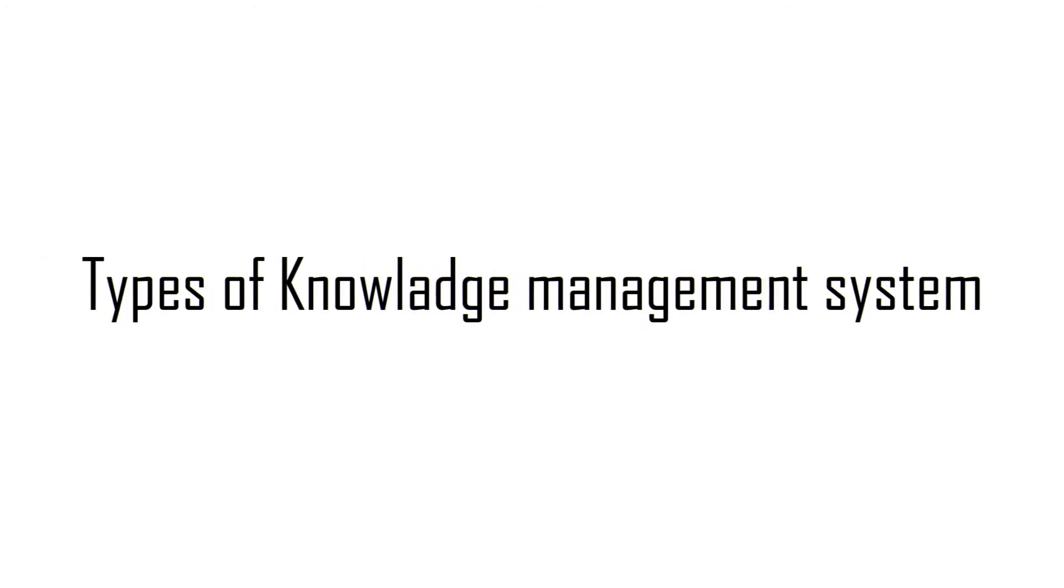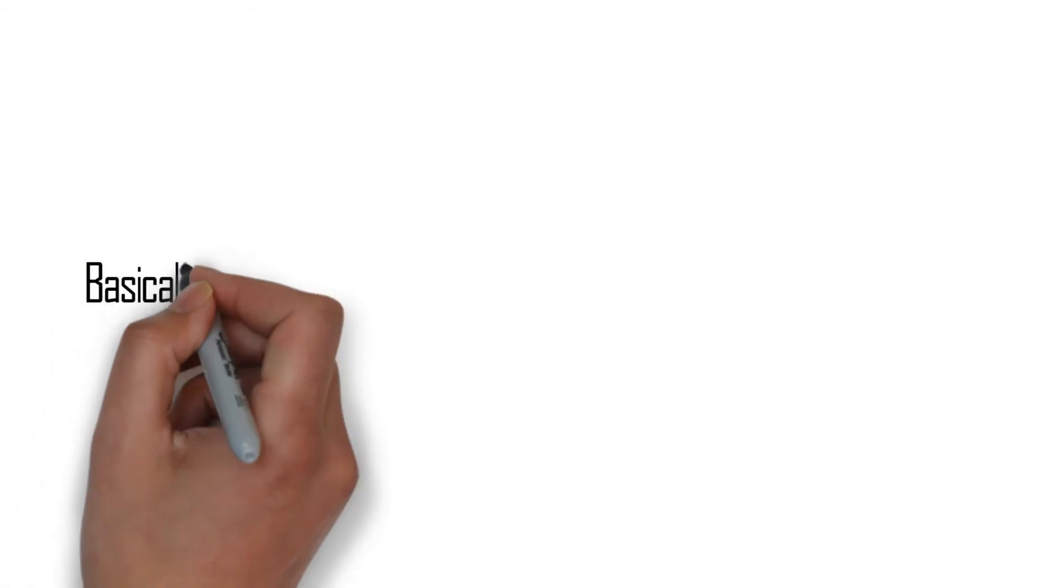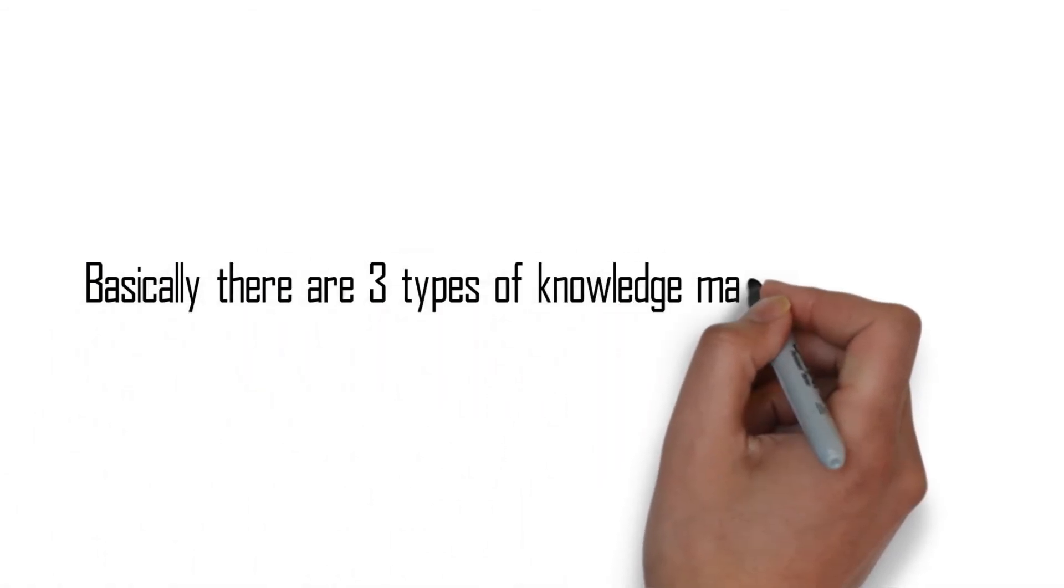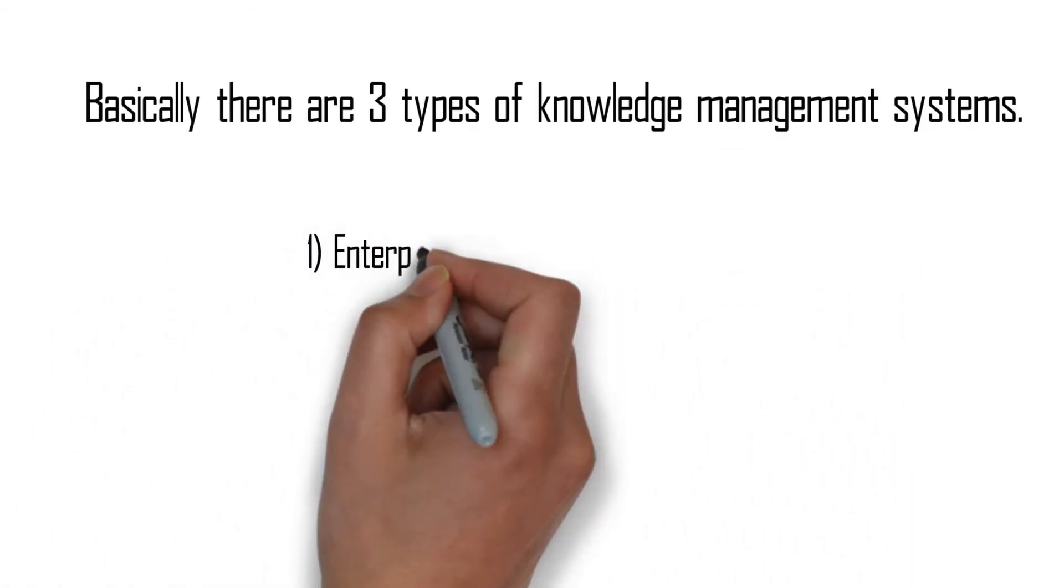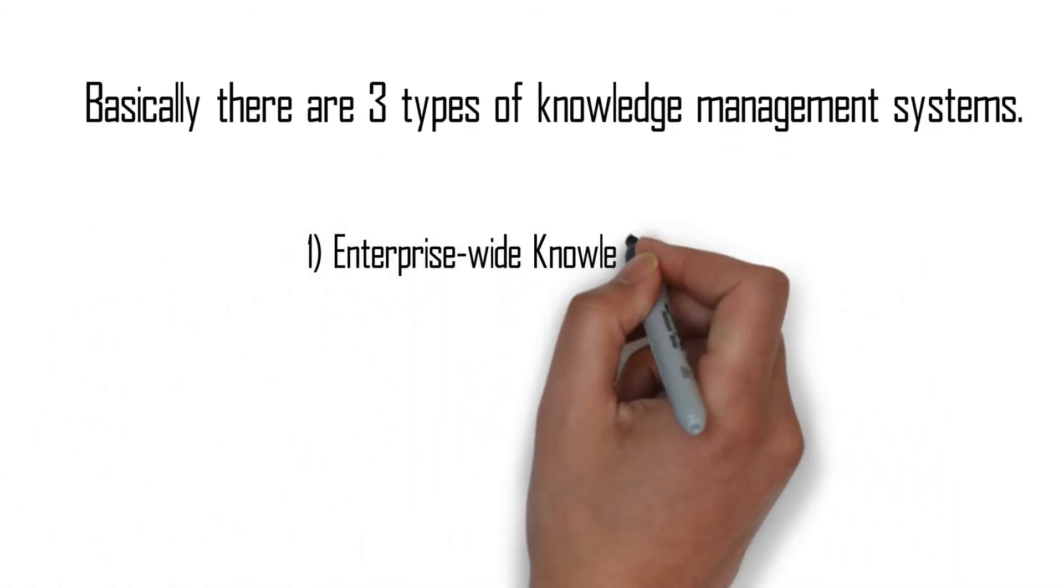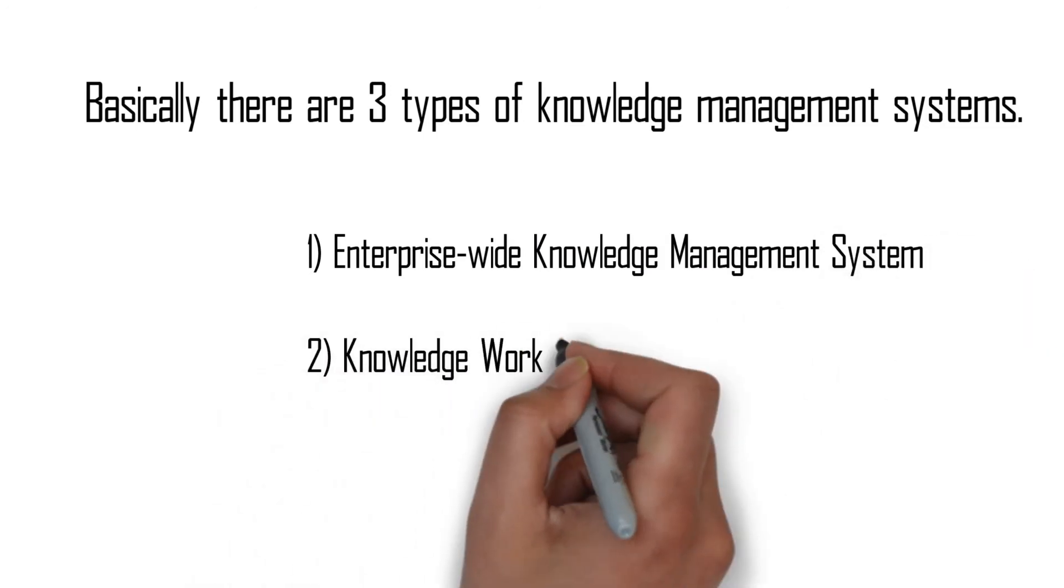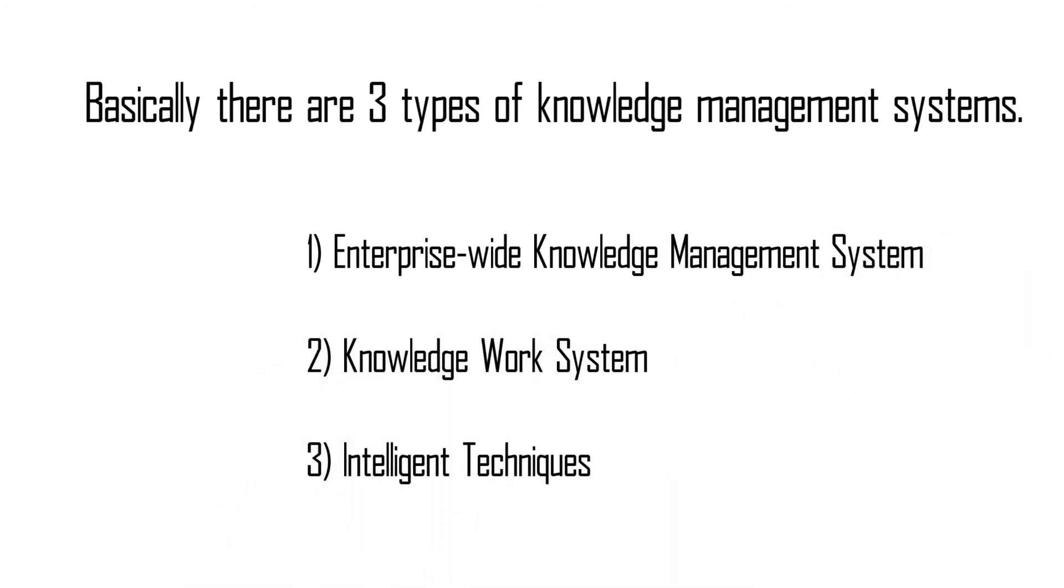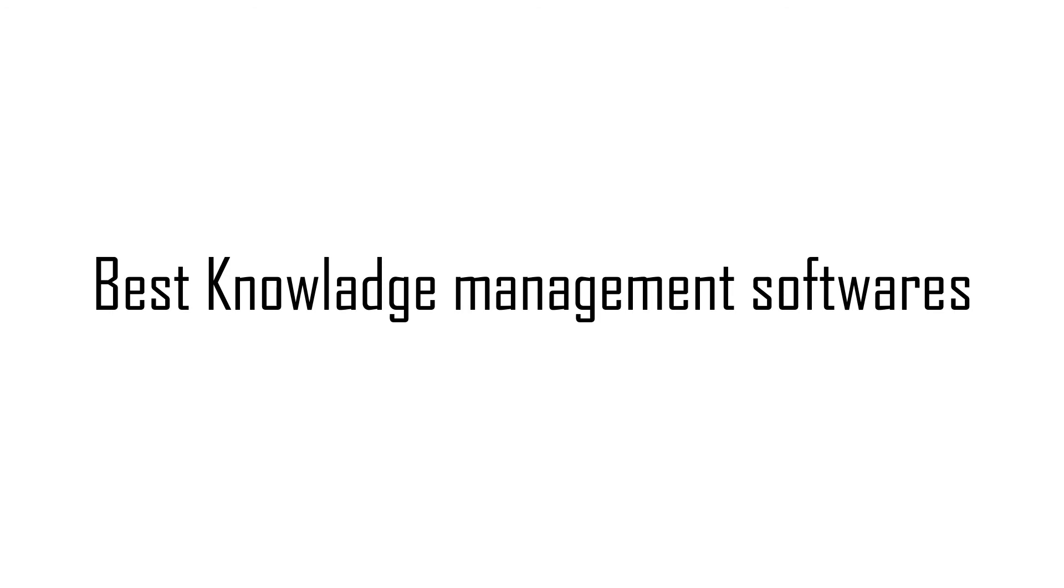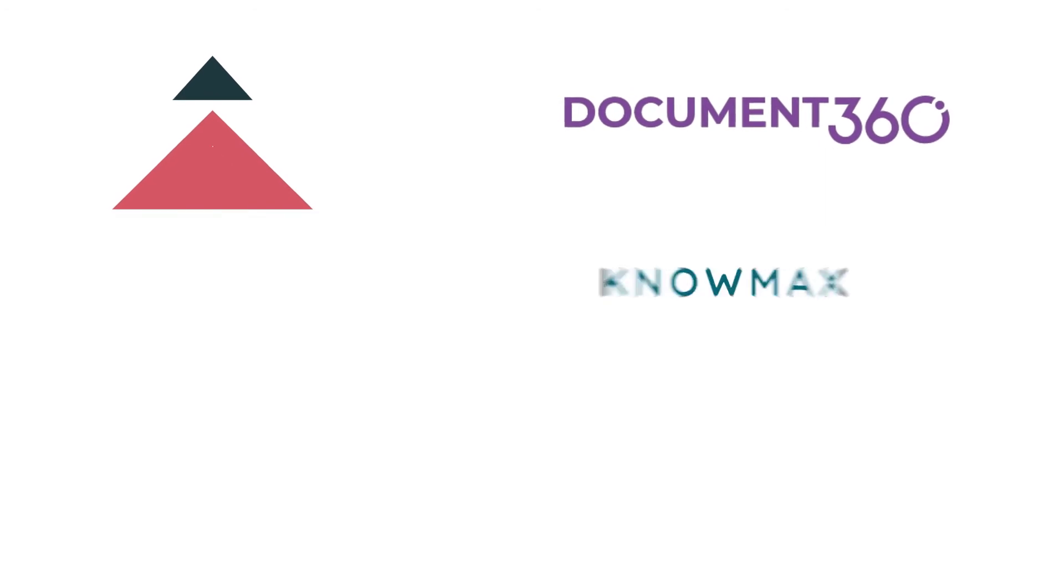Types of knowledge management systems: Basically there are three types - enterprise-wide knowledge management system, knowledge work system, and intelligent techniques. Best knowledge management software: Zendesk Guide, Document360, Knowall, Nomax, HubSpot Service Hub, Zoho Wiki, Help Juice.